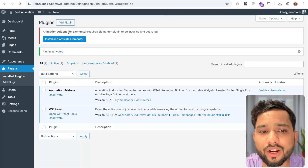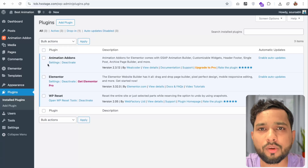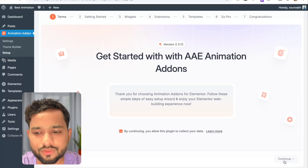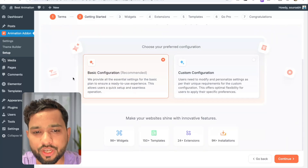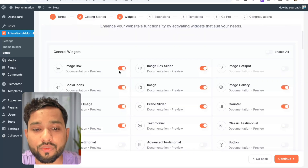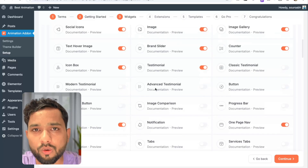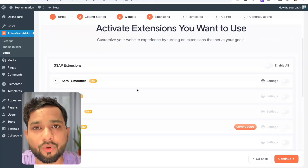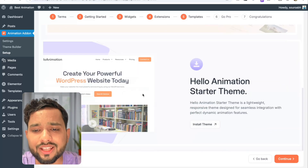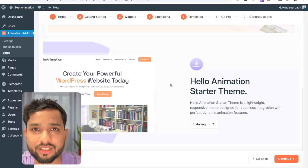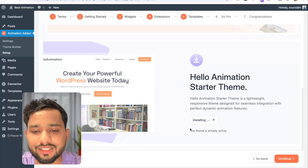Now as you can see, Animation Add-ons for Elementor requires the Elementor plugin, so let's click on install and activate Elementor. Now it's done. Let's set up our plugin. In the left sidebar you'll see the Animation Add-ons menu — click on it. We need to set it up: click Continue, choose basic configuration, and click Continue again. You can see the active widgets — activate or deactivate them according to your requirements. I'll keep them default for now. Click Continue, and here we have active extensions — I'll keep these as default too. Scroll down and you'll see the Hello Animation starter theme. I'm going to install and activate this theme, then click Continue — and done. Let's go to the dashboard.